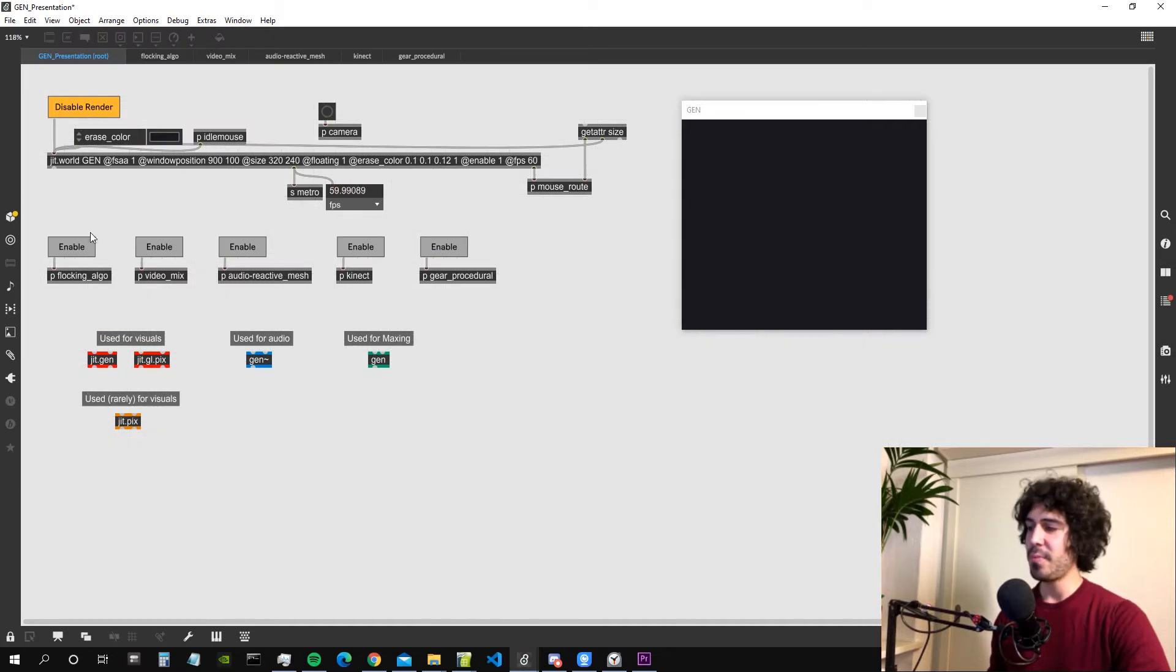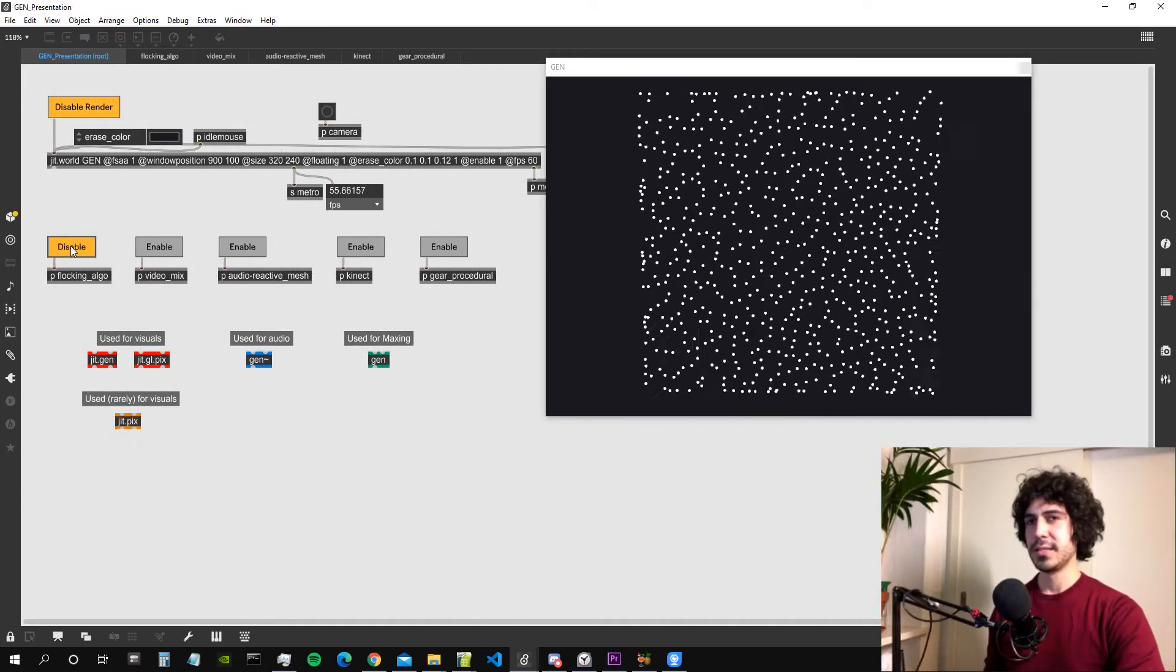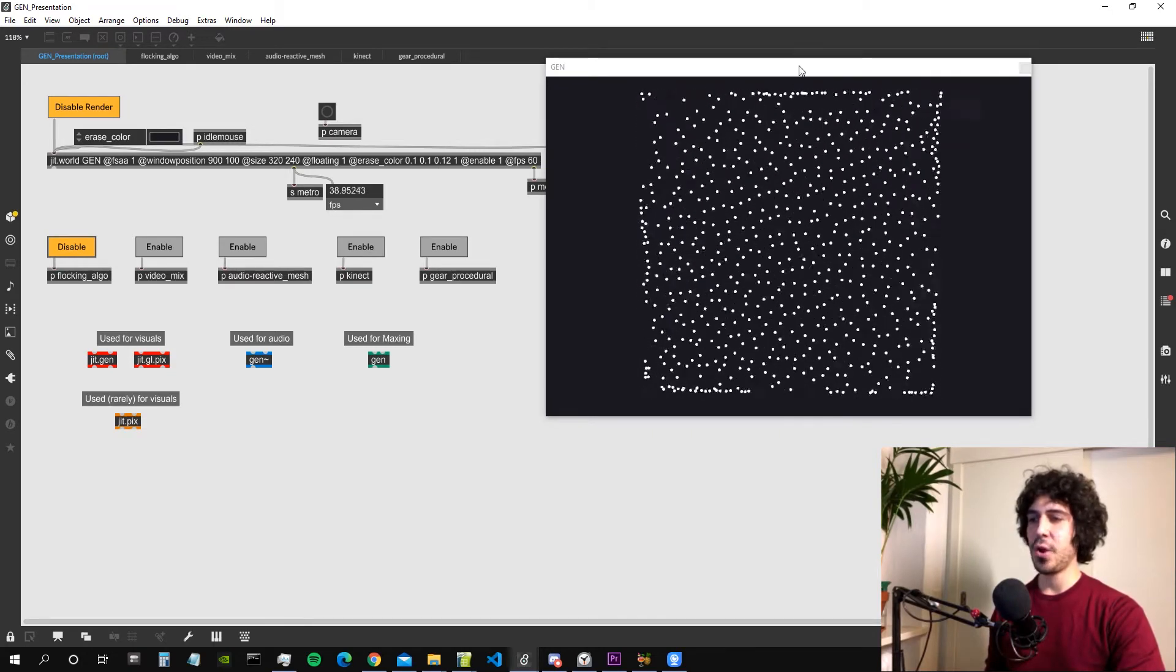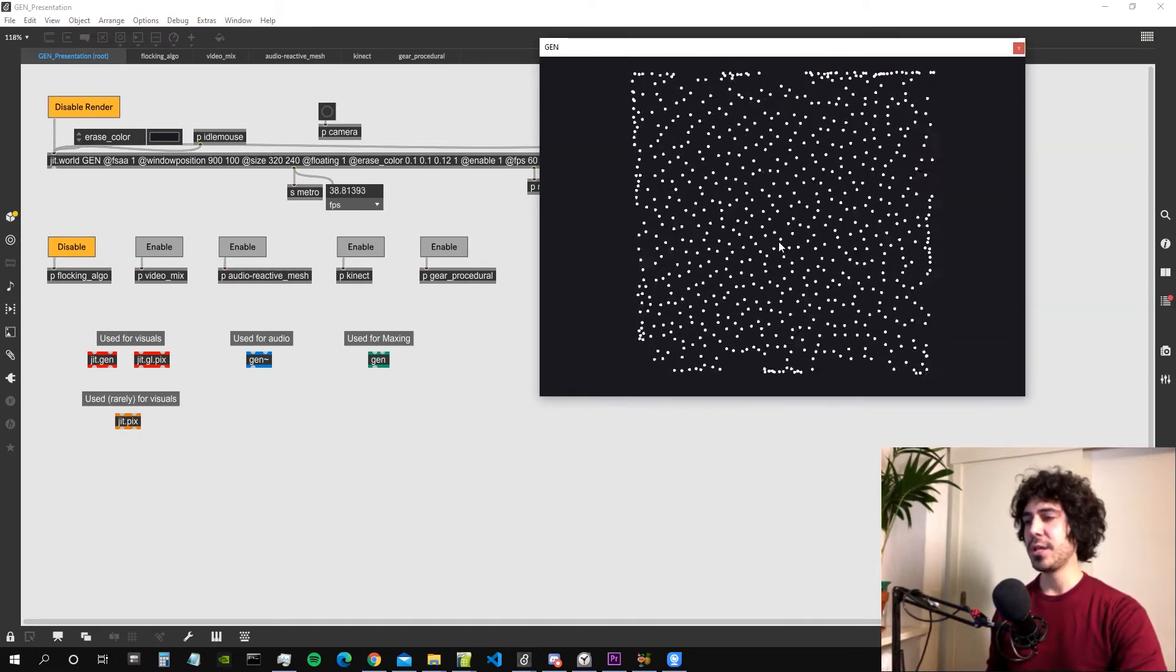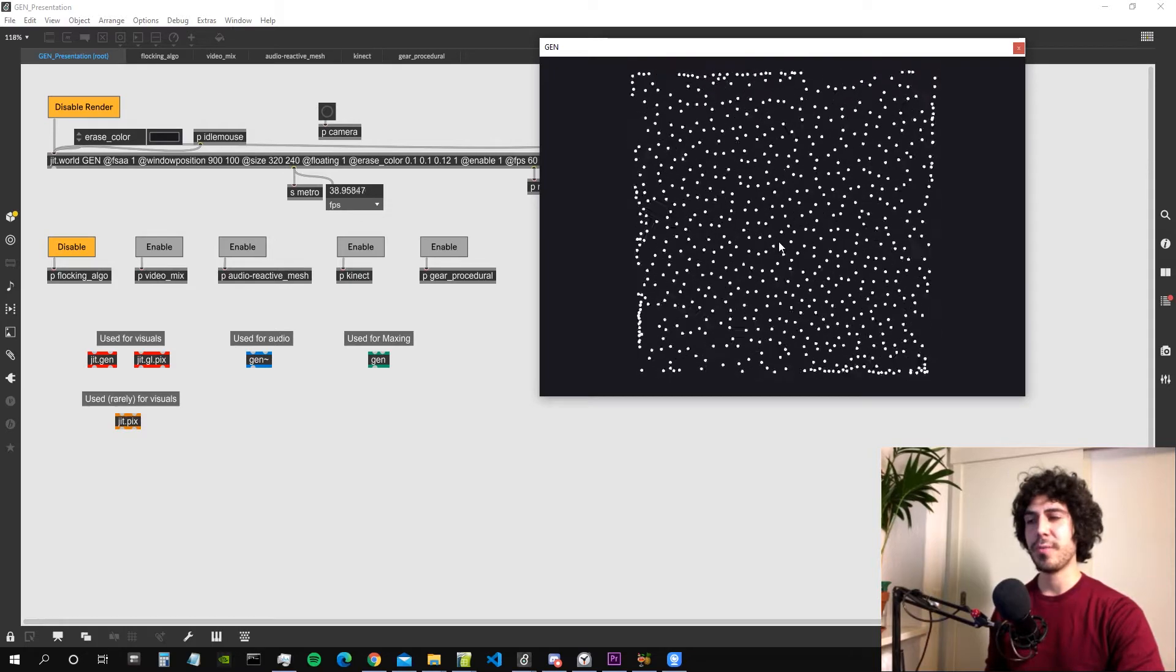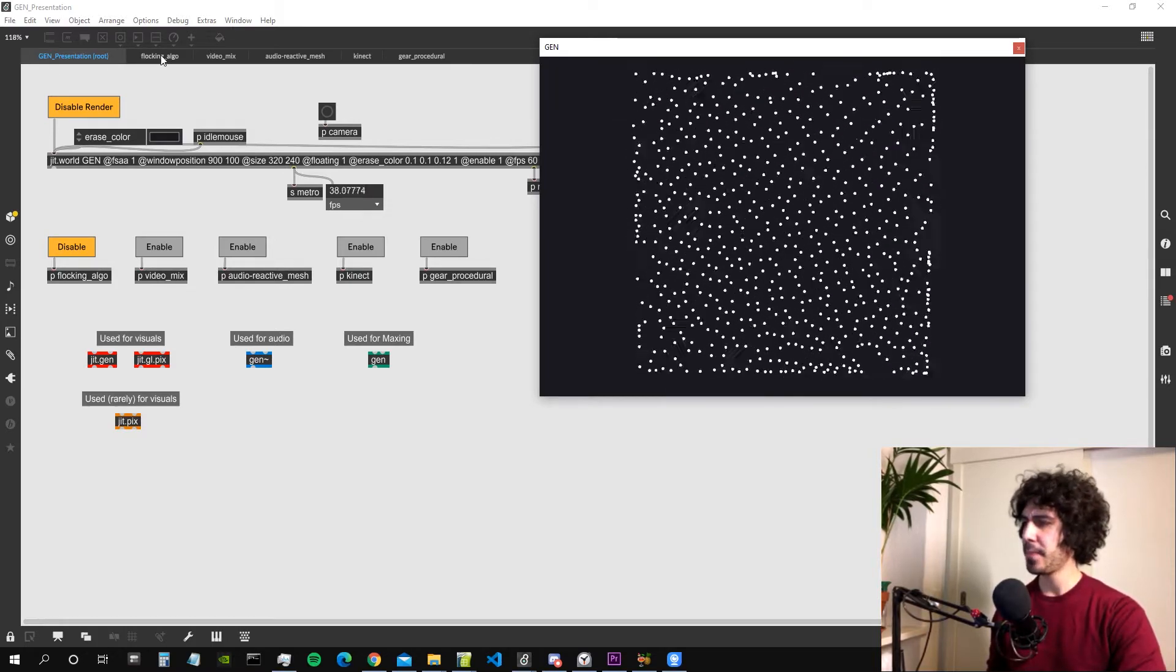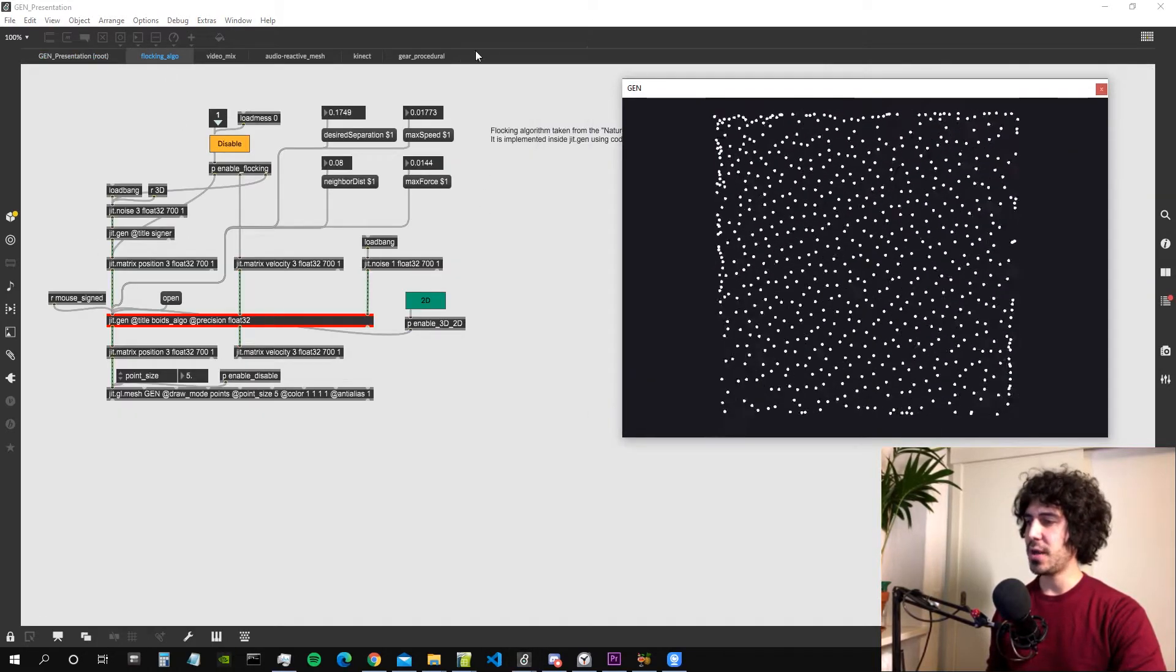I have prepared five patches for you and let's start with the first one. The first patch consists of a flocking algorithm. This algorithm I took from The Nature of Code book from Daniel Schiffman, which is a great book.